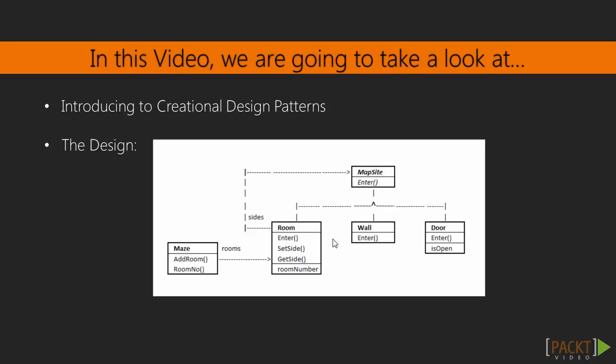So Room has the Enter method we are inheriting. So does Wall and so does Door. Because the Enter method of the MapSite abstract class is abstract, virtual, it needs to be overwritten in every one of the subclasses.